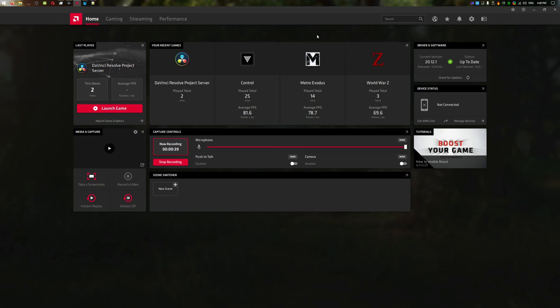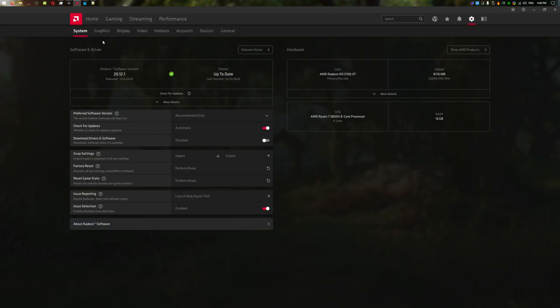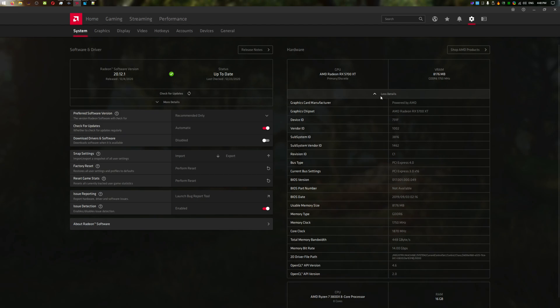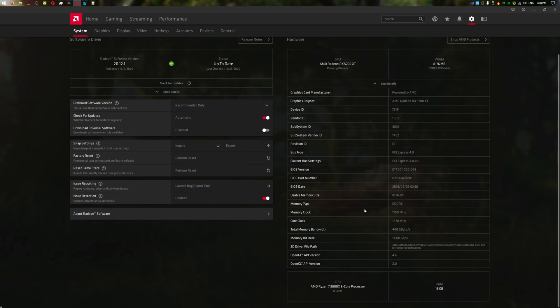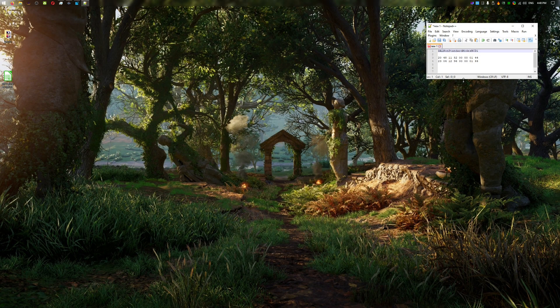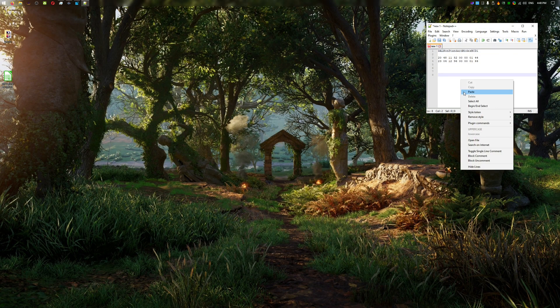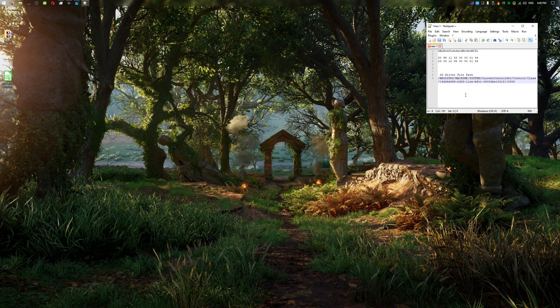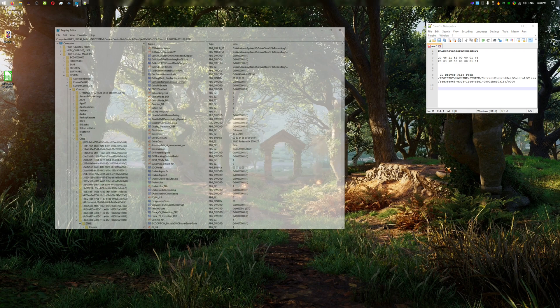First, we must learn the address in registry. Go to Radeon settings menu, click on settings. Under system tab, click more details for hardware. Copy the address for the 2D driver file path. This address is the registry address we must go.